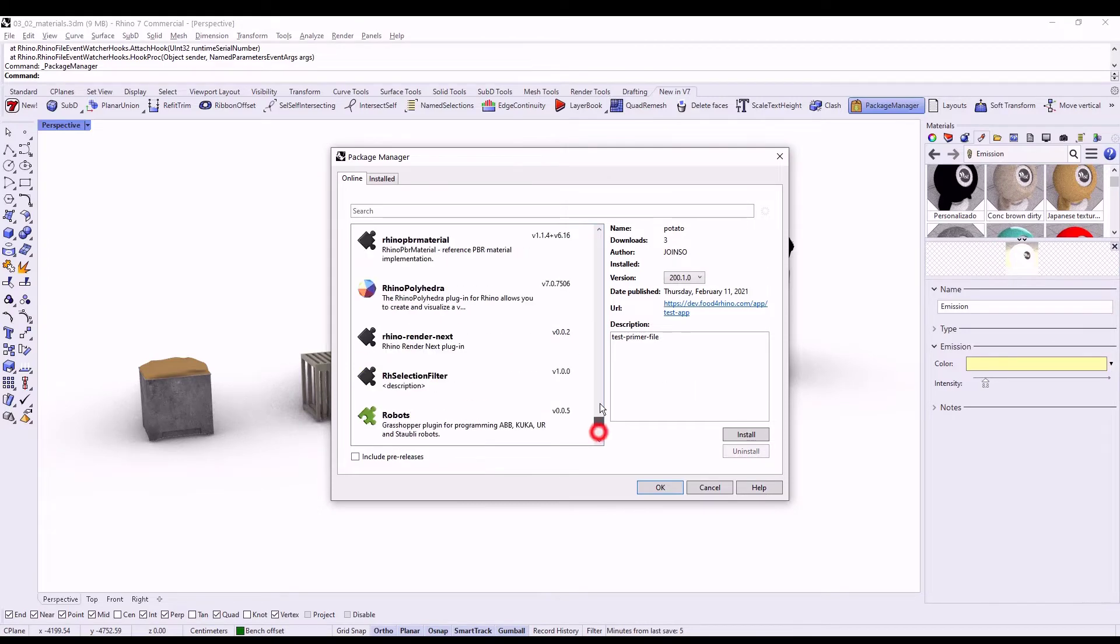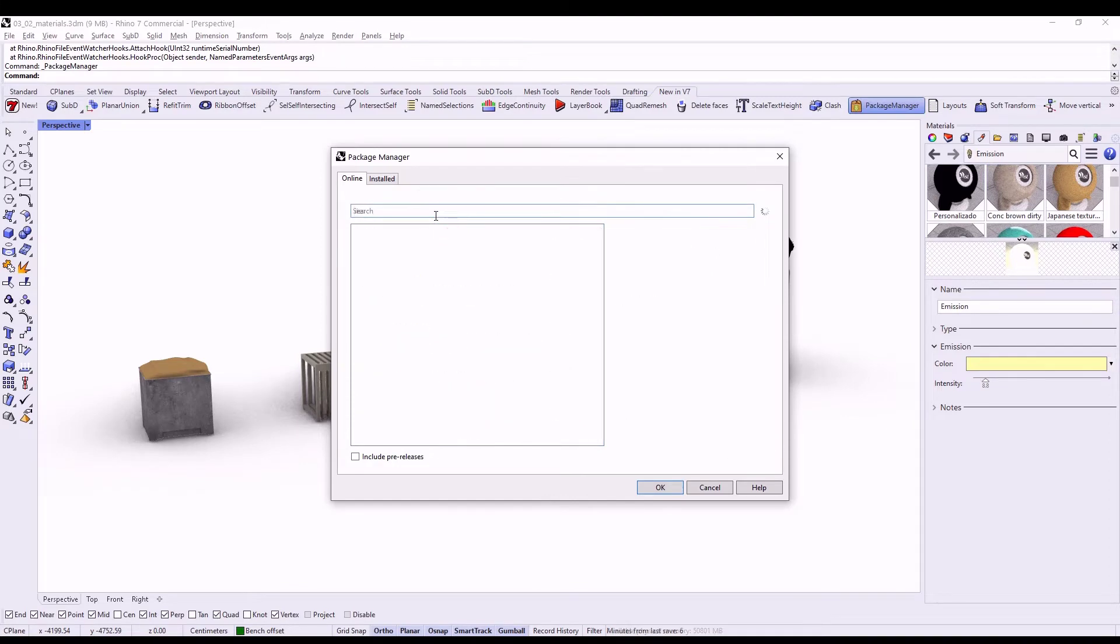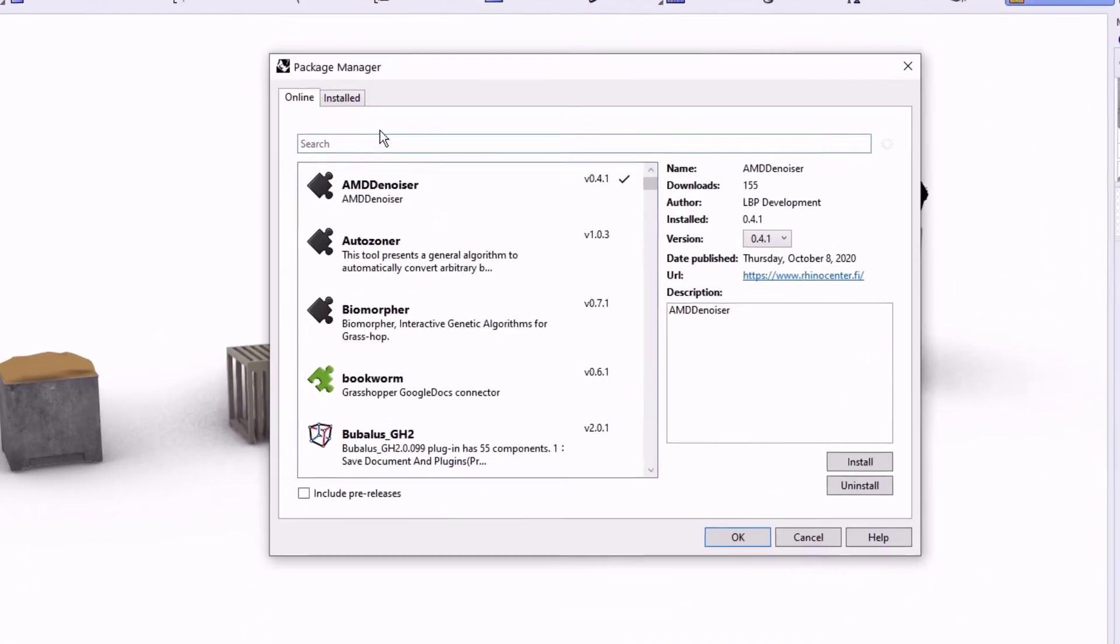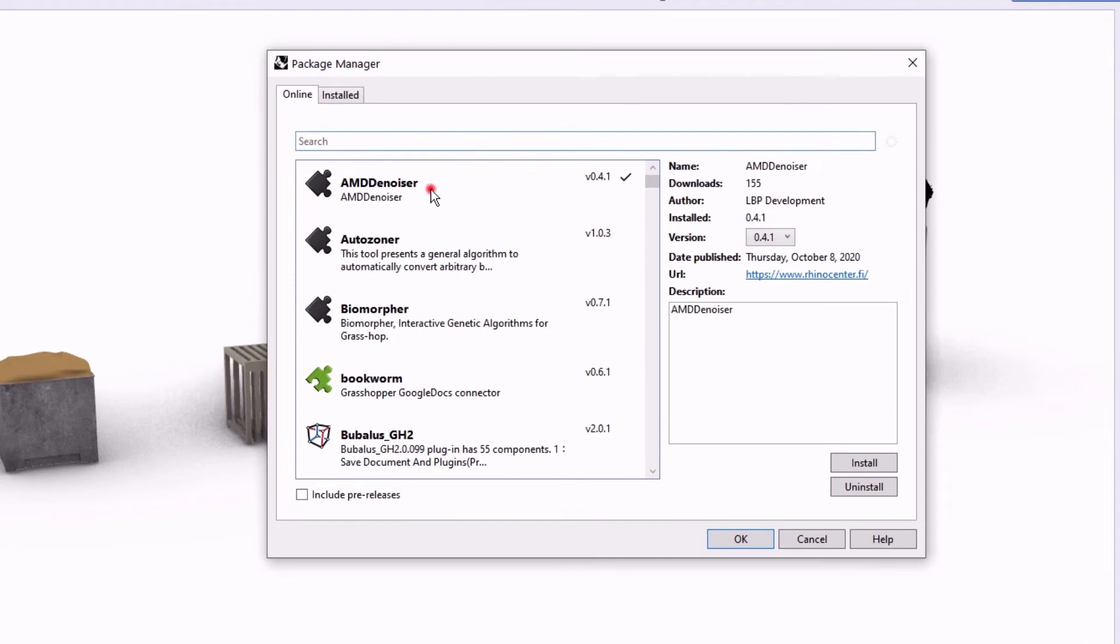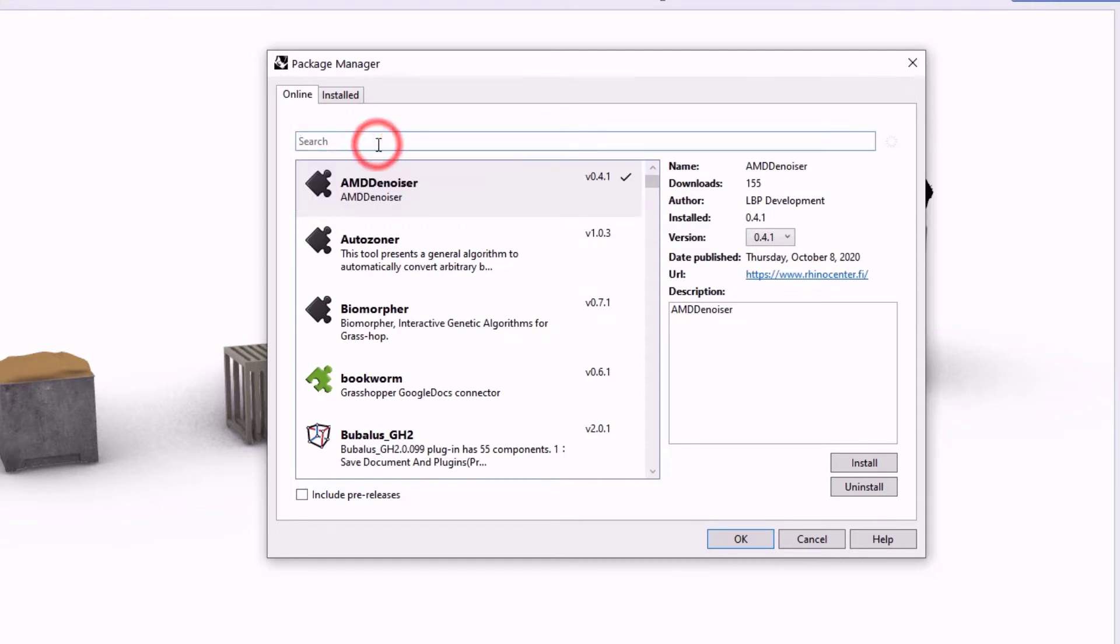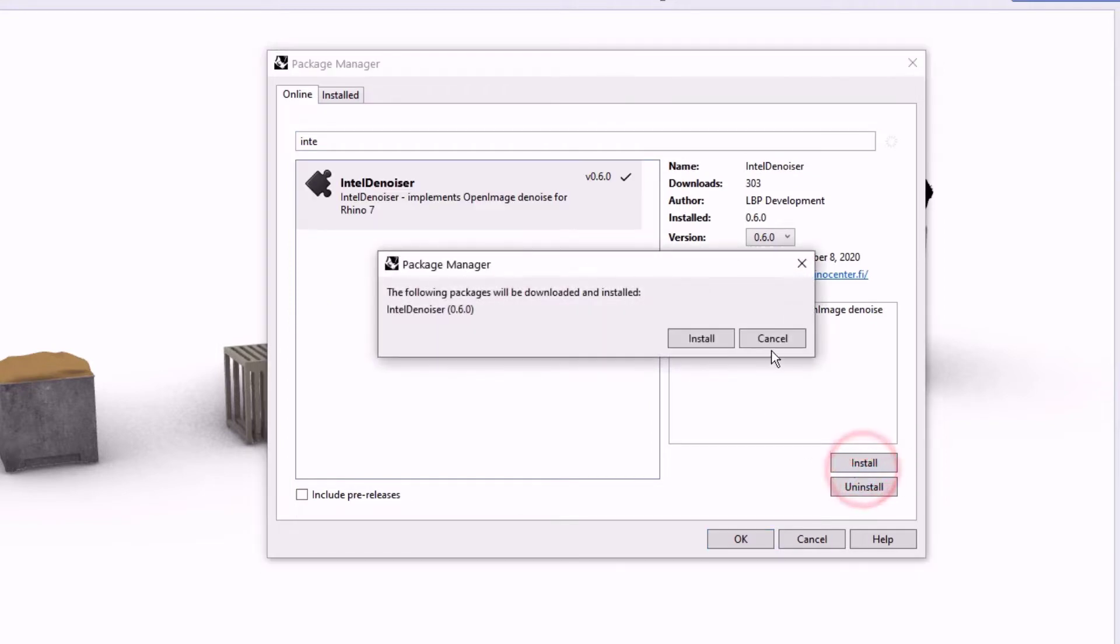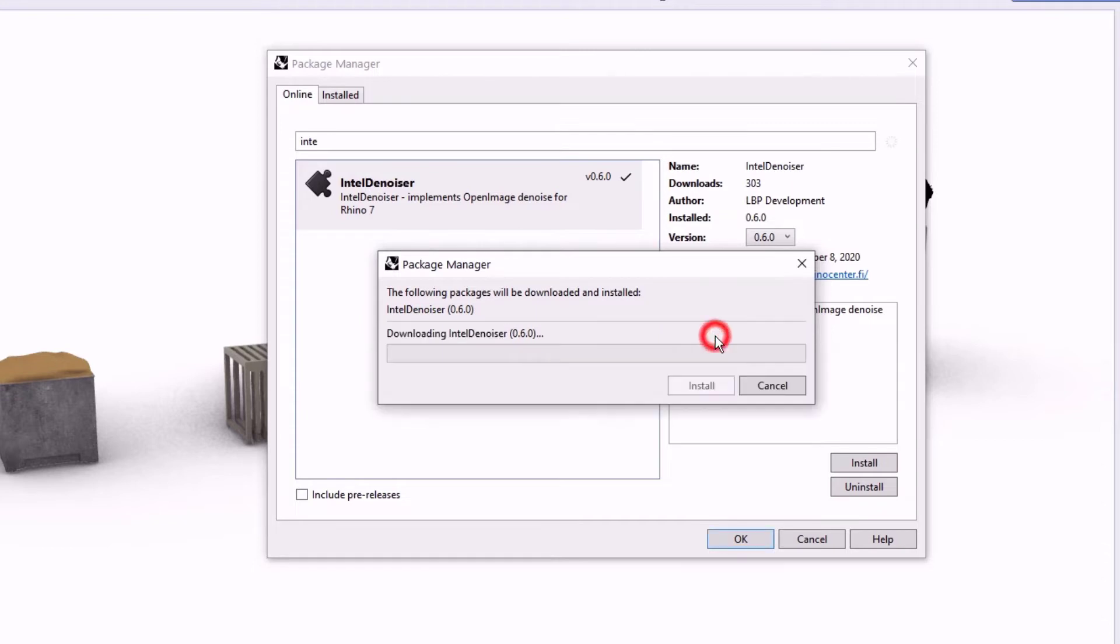And today, I want you to look for the Denoiser. There are a few. If you have an AMD or NVIDIA card, you should look for this plugin and install them in your computer. Even for Intel boards. So you install them and after you install it, which takes a few seconds,